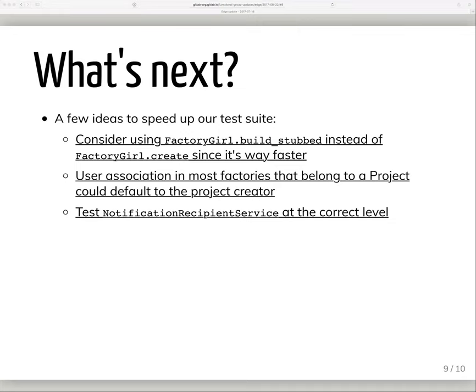For what's next, we want to replace factory_girl create calls with build_stubbed everywhere we can, since it doesn't hit the database and is just way faster. For most objects that belong to a project, such as issues and merge requests, we can piggyback on the project owner record instead of creating a new user record for the author. We're also looking at our notification service class unit test, which is currently more of an integration test and is by far our slowest test now — it's complex, but we can definitely make it faster. More details are in the linked issue.